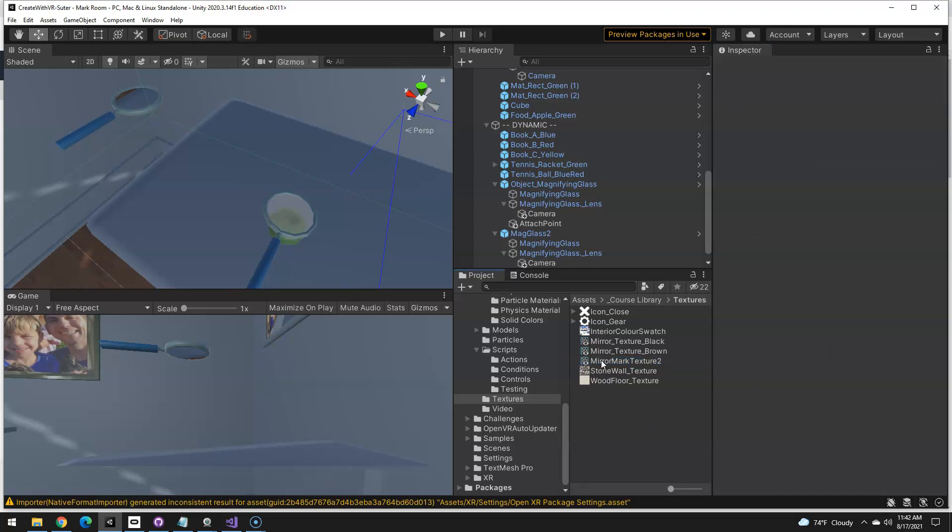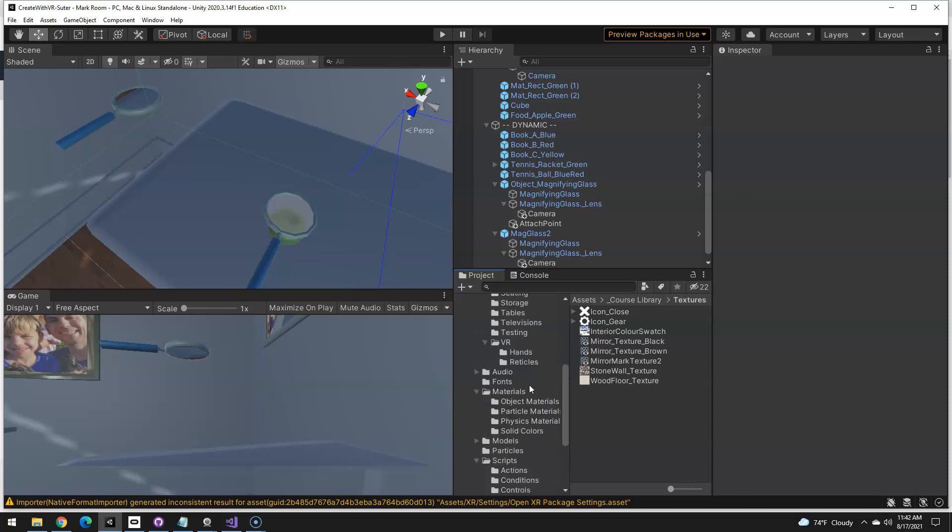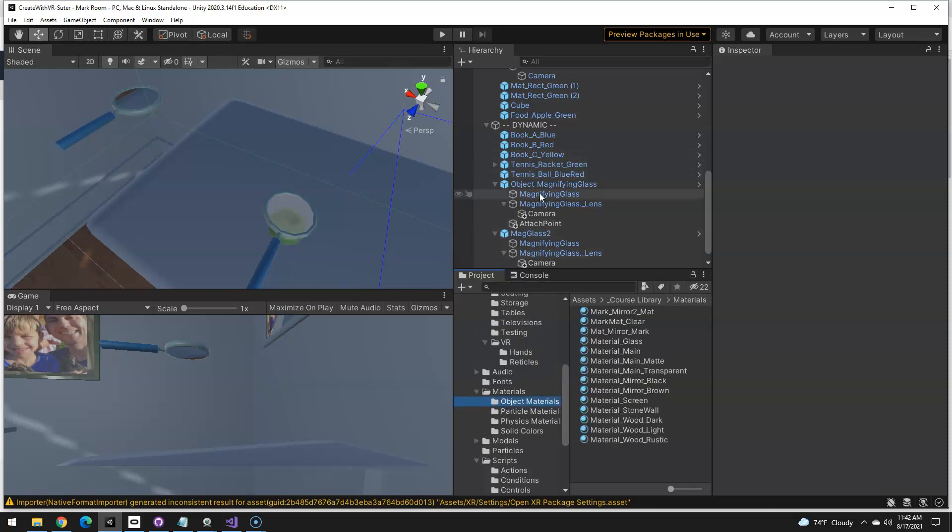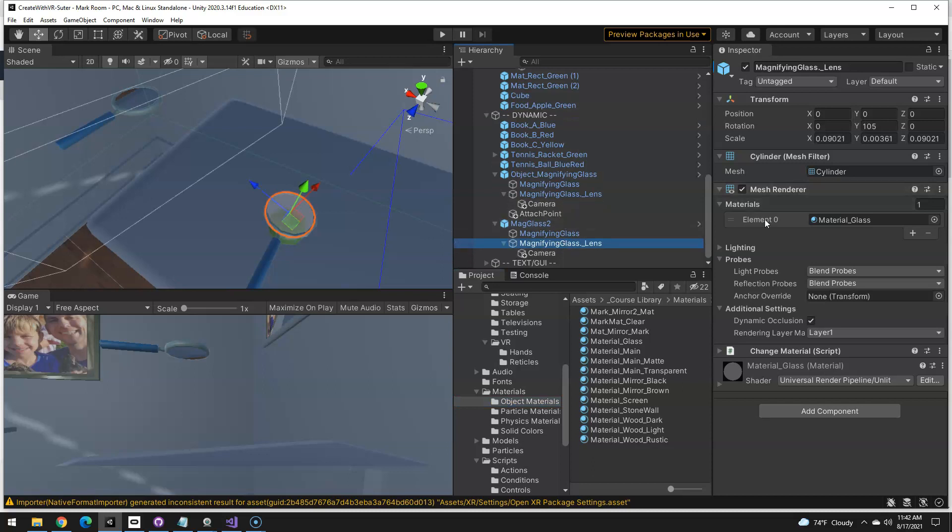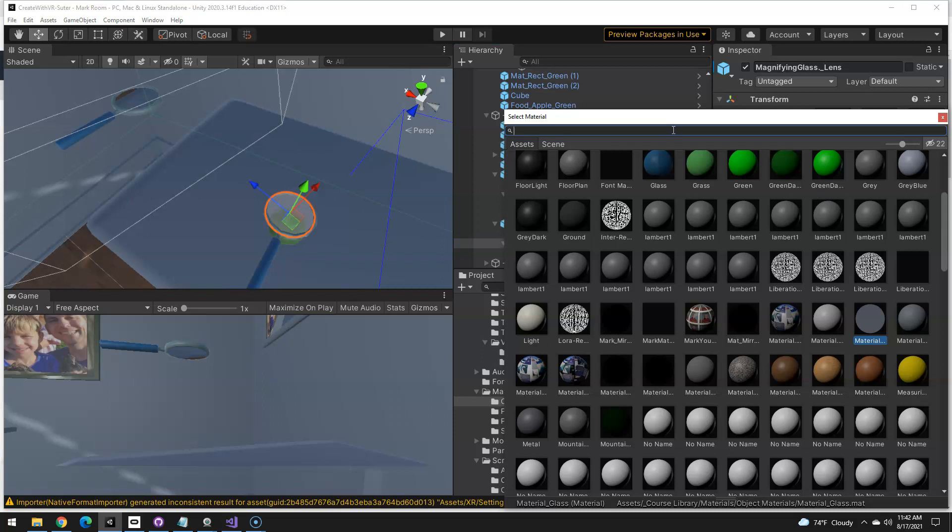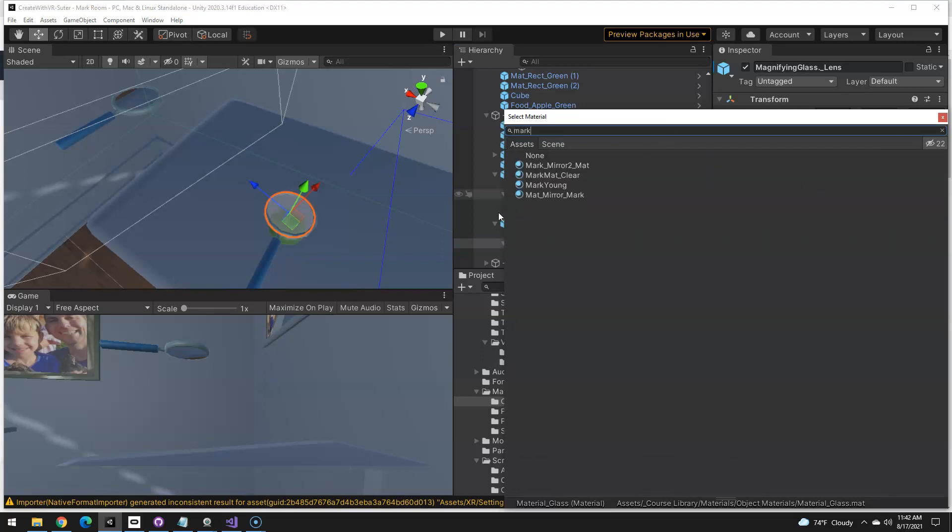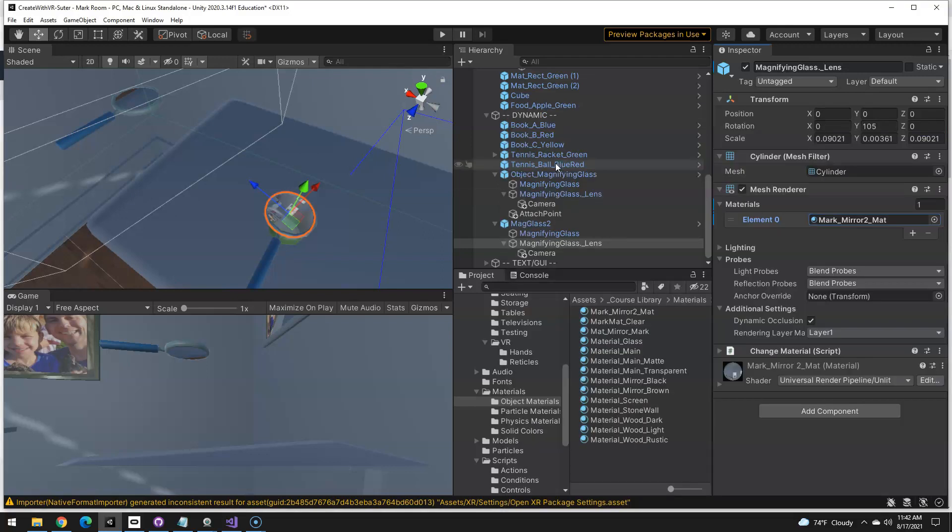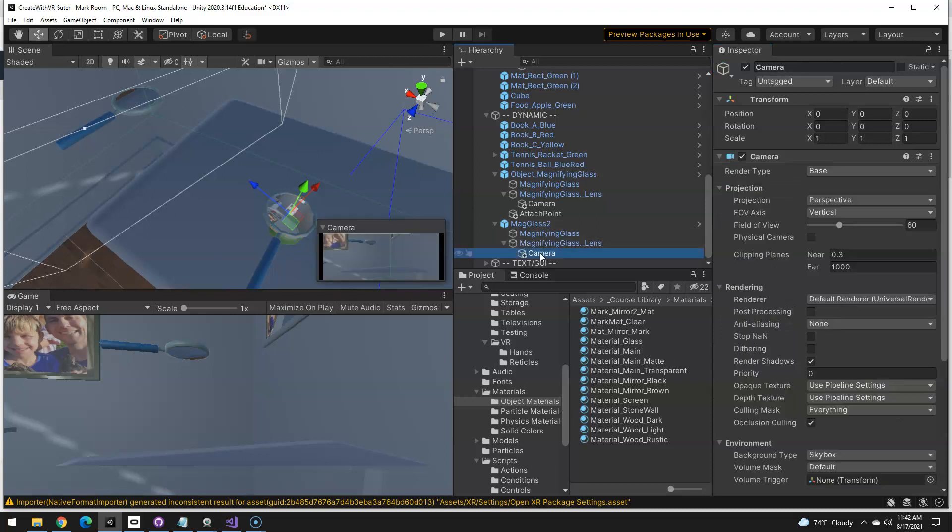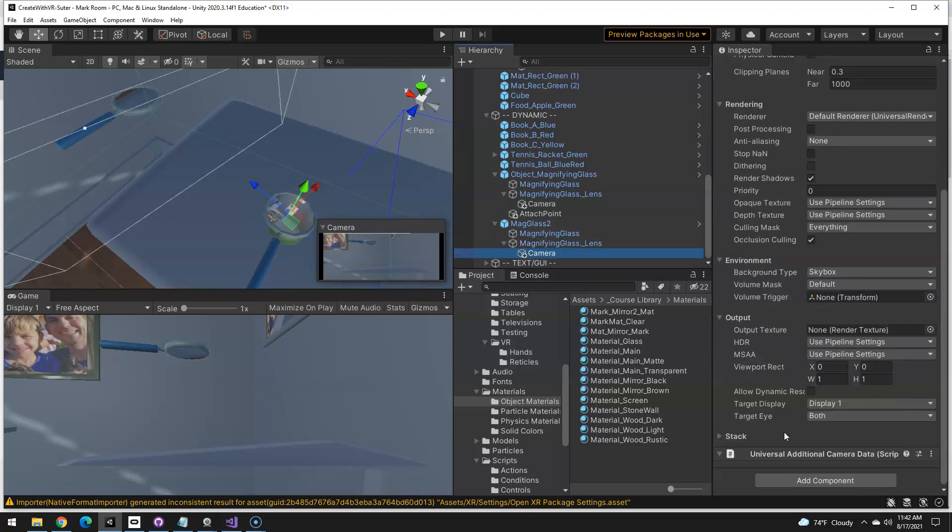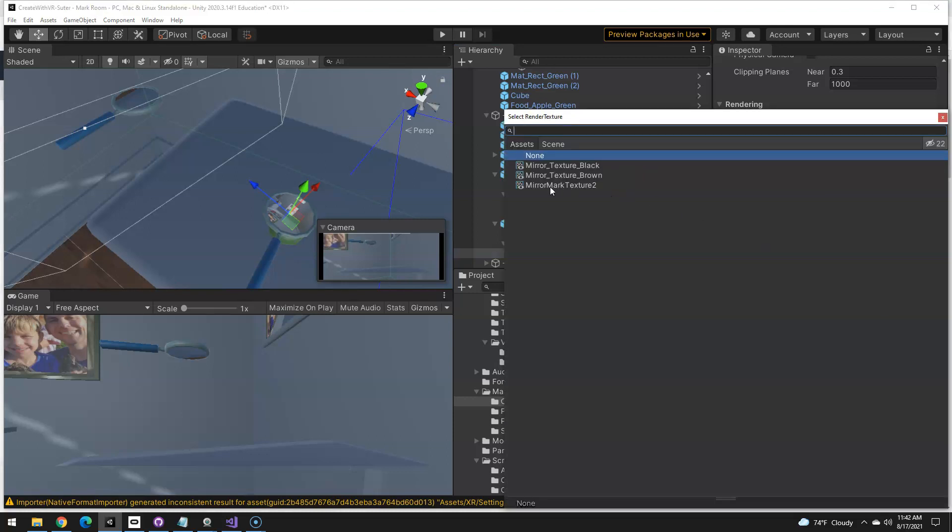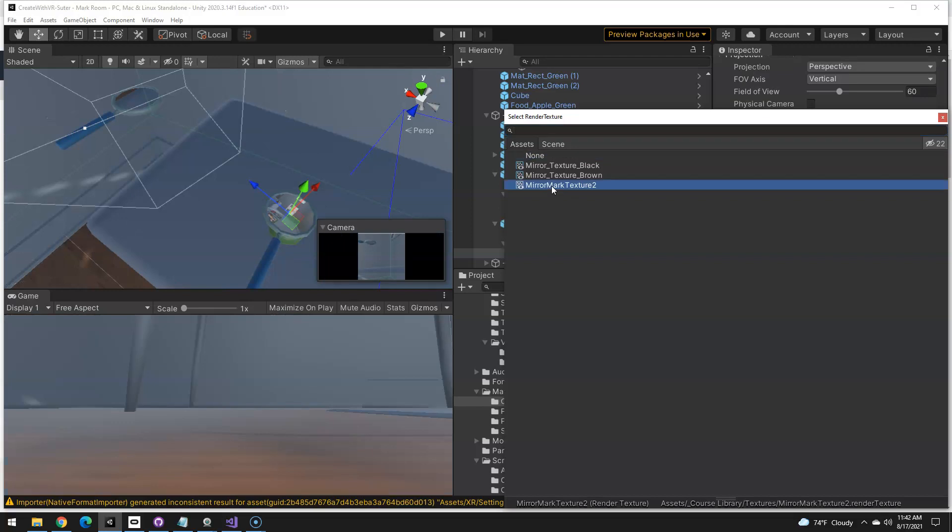Now that we have that, and we have our material in here, now we can go to the magnifying glass lens of my new mag glass. And this material here is going to use my, I use my name in the naming so it makes it really easy when I search. Here's my new material. And you can see it's projecting what the mirror would project. And that's because it's not using the correct render texture. So if I go down into camera and scroll down inside of the camera script, there's the output texture. We need to pick our new texture too.